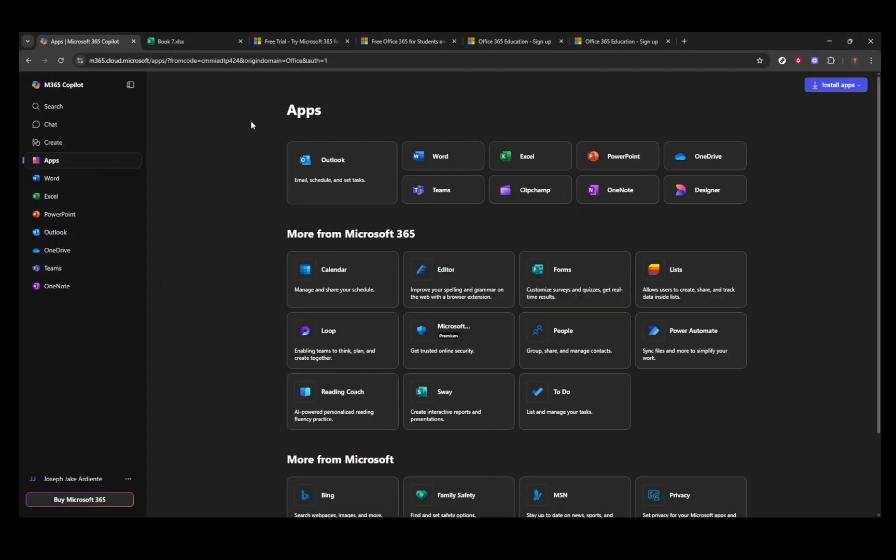Understanding these options ensures that you can access Excel safely and legally, making the most out of this essential tool for your data management and analysis needs. Thanks for joining me today, and now you're well equipped to use Microsoft Excel without spending a dime. Happy spreadsheeting!